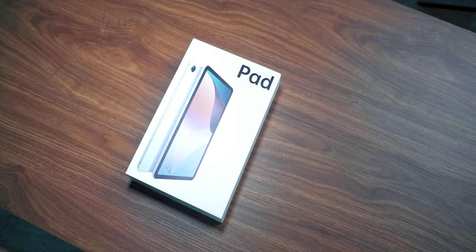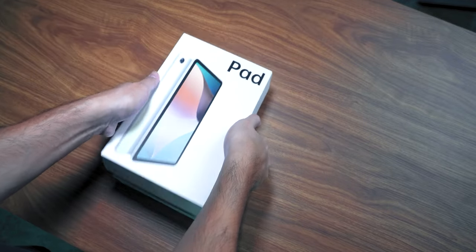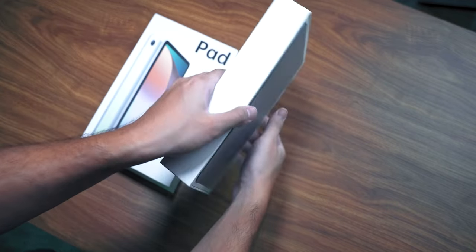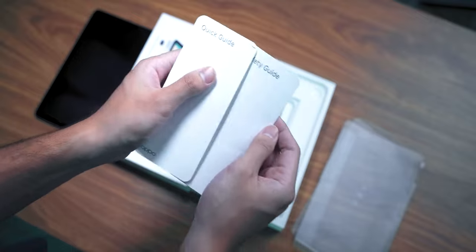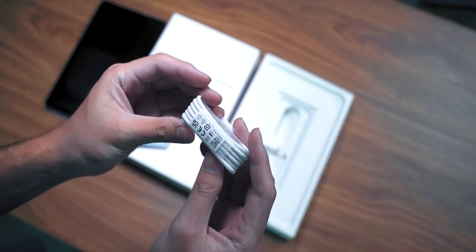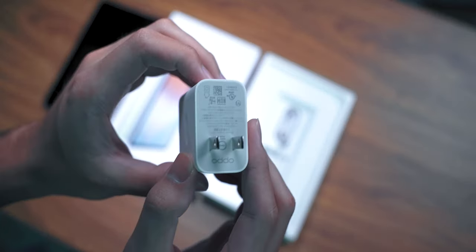This tablet comes with a big box, but inside, we got the unit itself, some documents, a USB-C cable, and the charger.